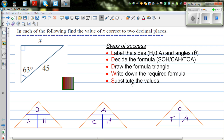In this video, I want to look at how to find the sides of a right-angled triangle using a formula called SOH-CAH-TOA. This is a well-known acronym for three formulas.